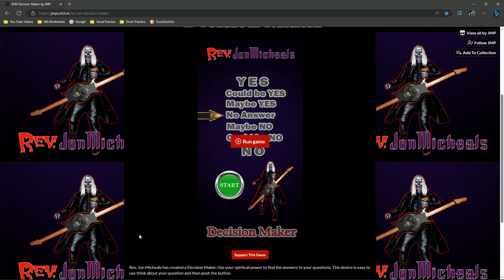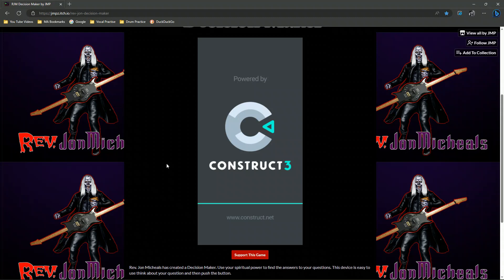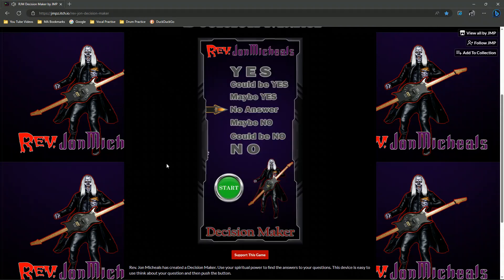All you do is come to this site, you'll see everything you see now, and hit Run Game. I designed this site at 800 pixels by 1600, and it plays very nicely on a smartphone. It's very simple to play — think about a question and hit Start.